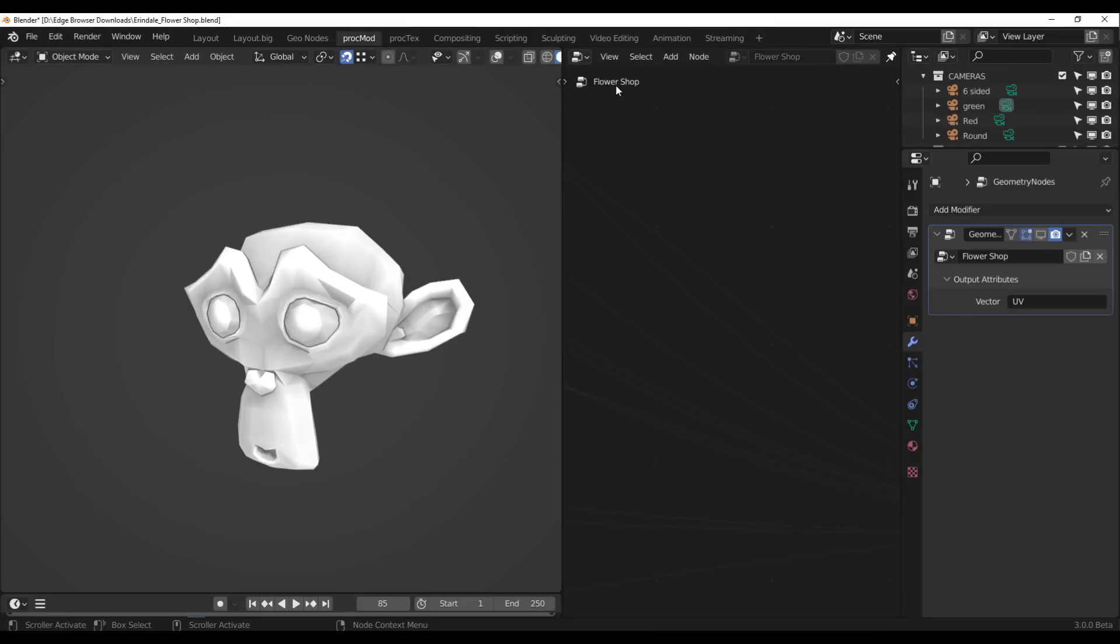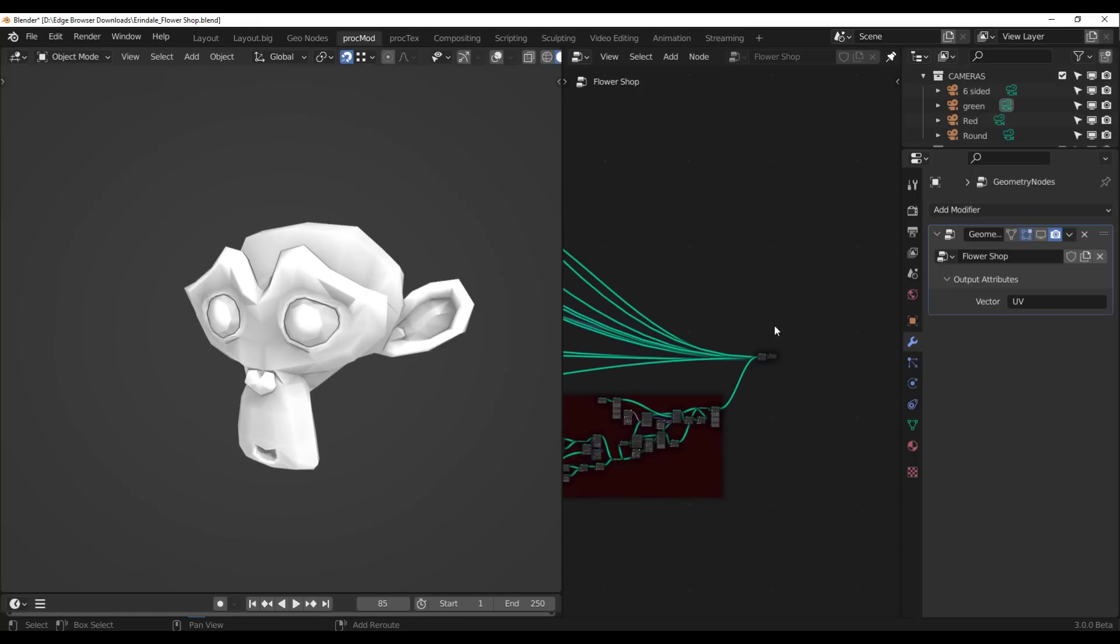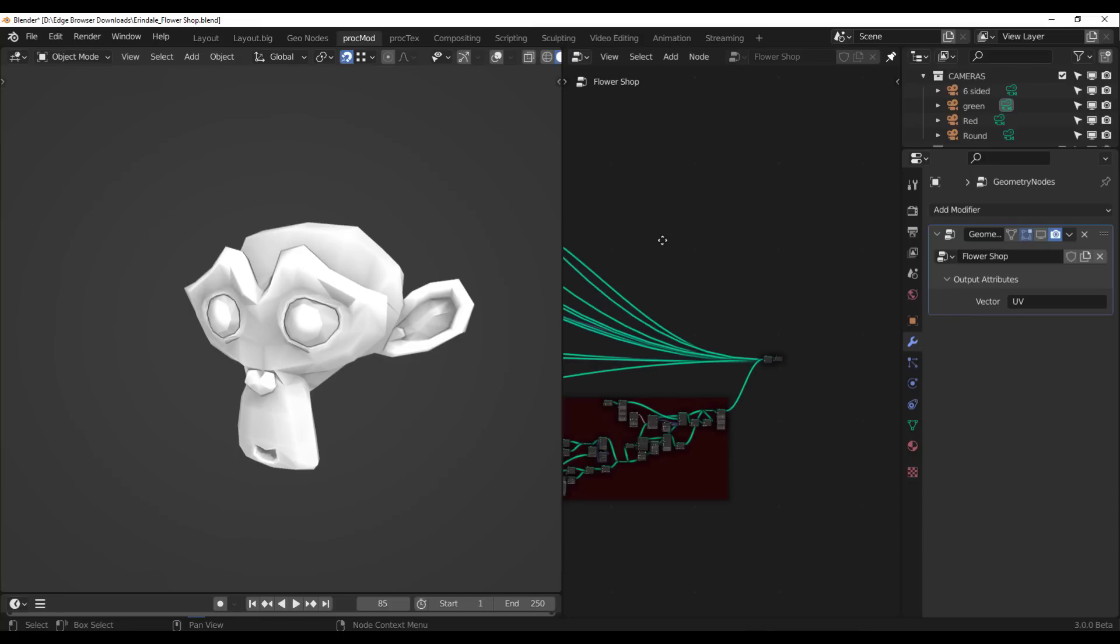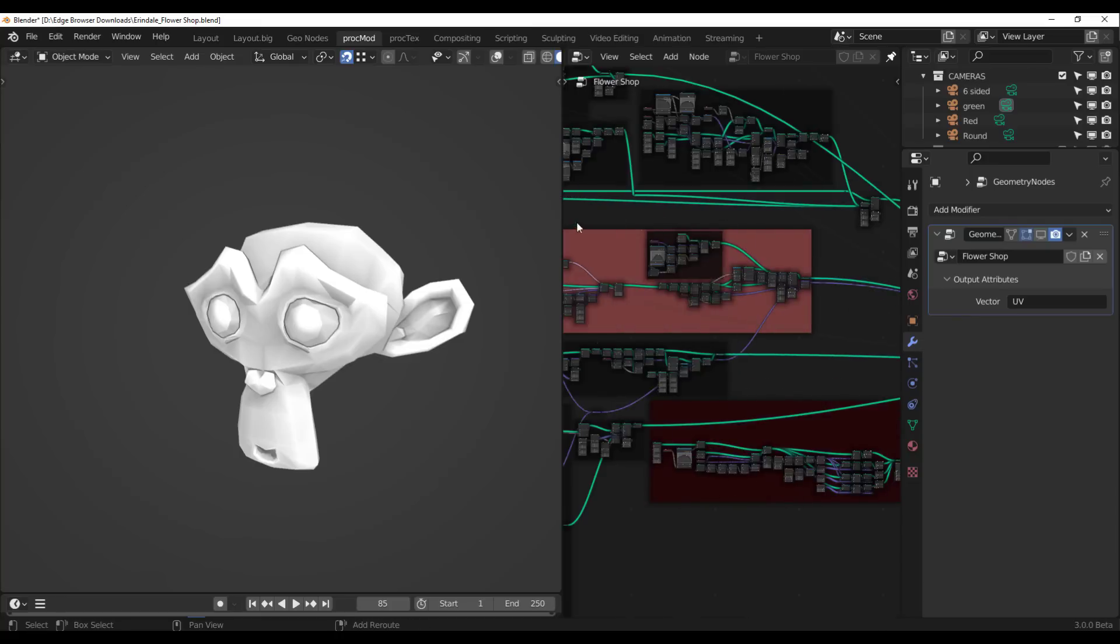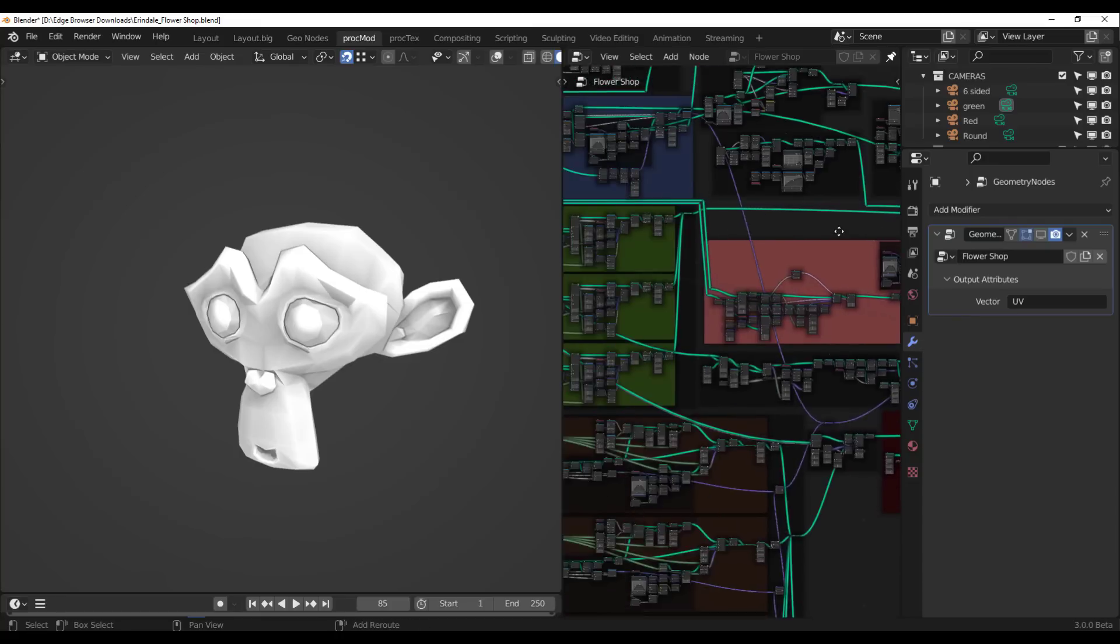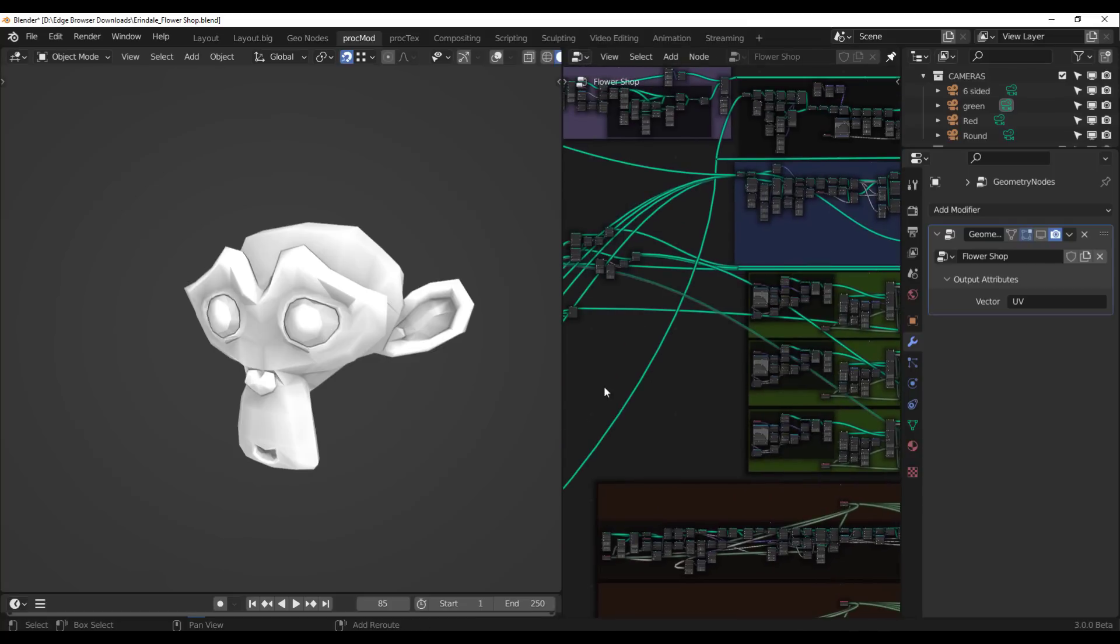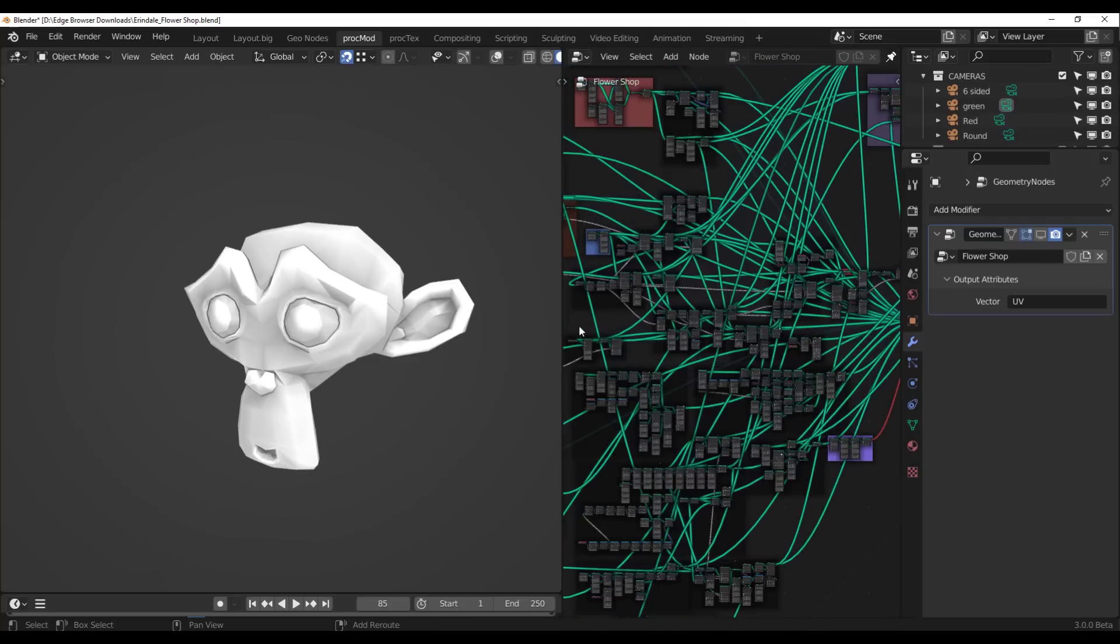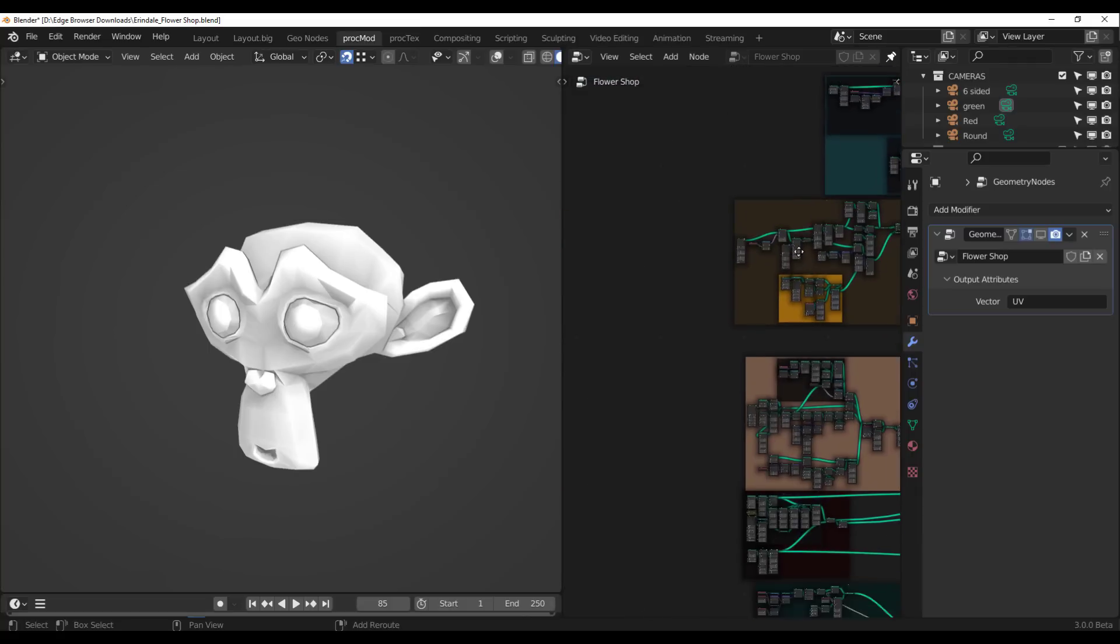If you take a look right here, you would notice that we have something called Flower Shop, but you don't see anything. But if you scroll all the way out, you start seeing all the craziness that comes with it. This is the entire node that makes up that beautiful flower shop.